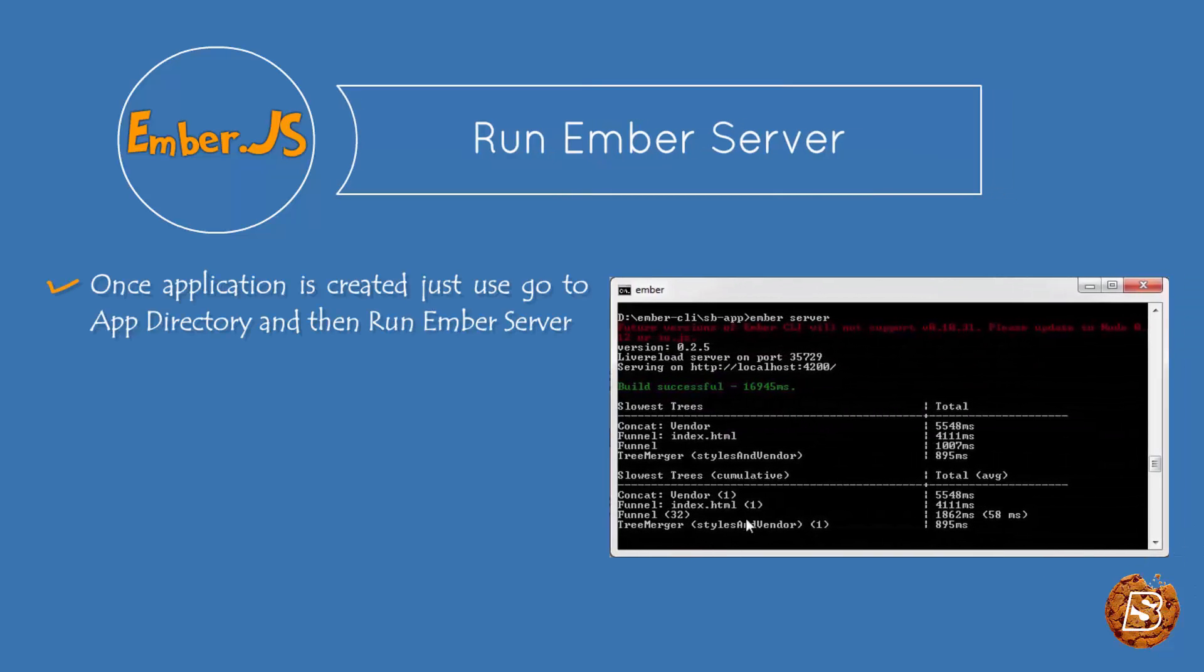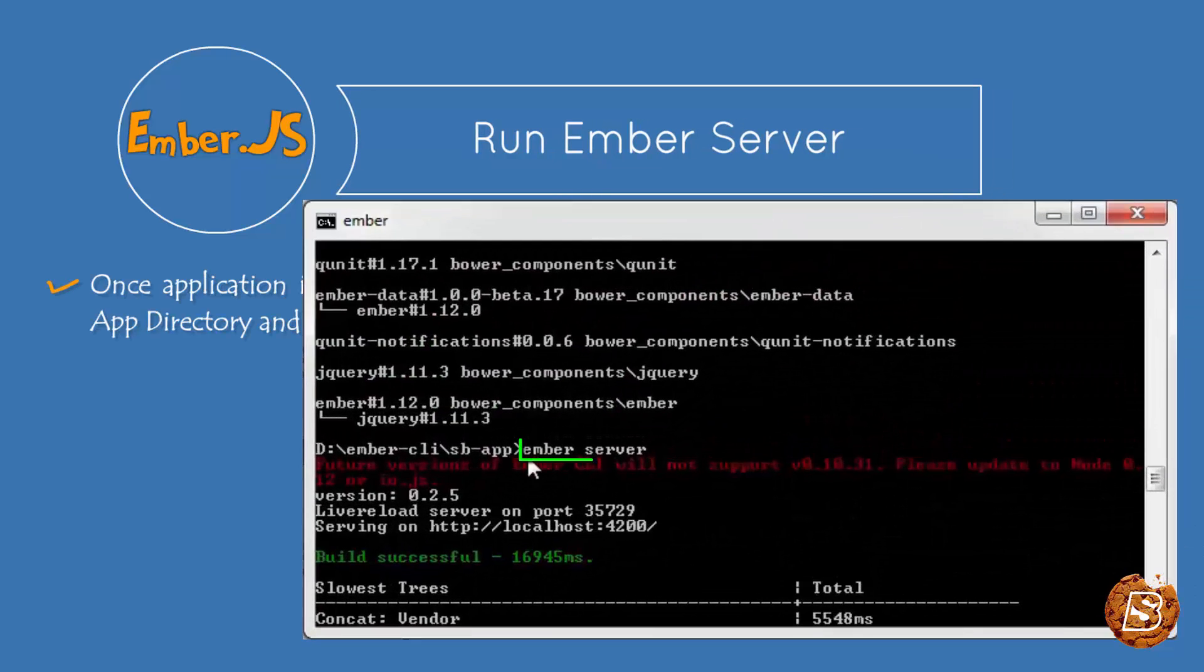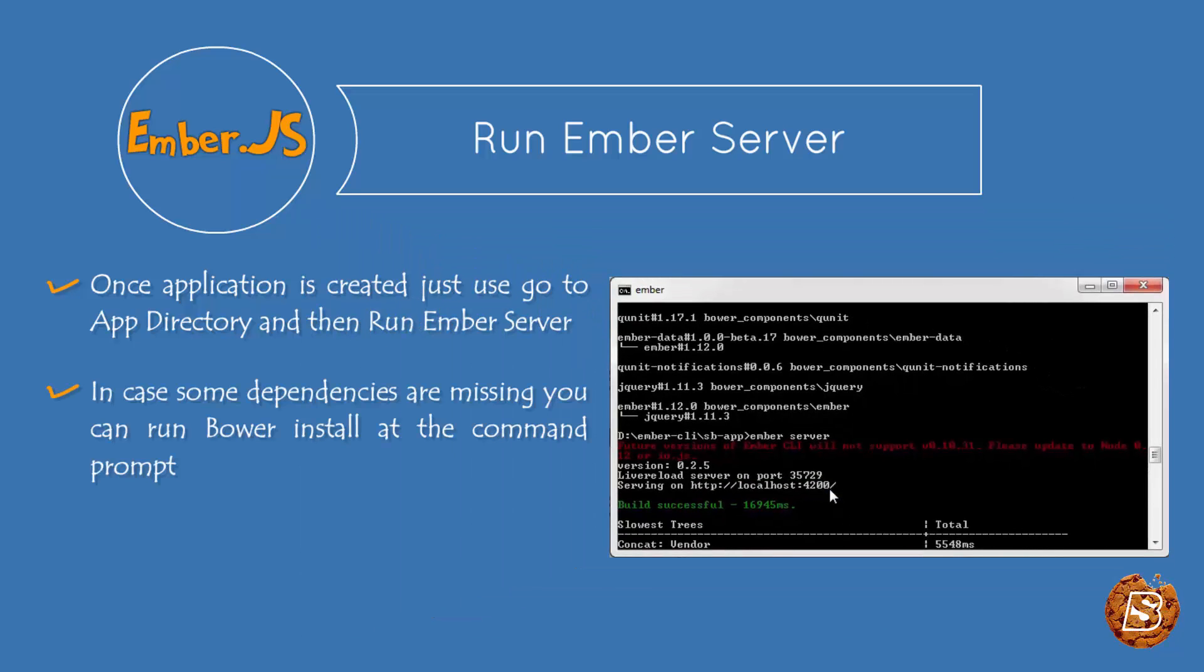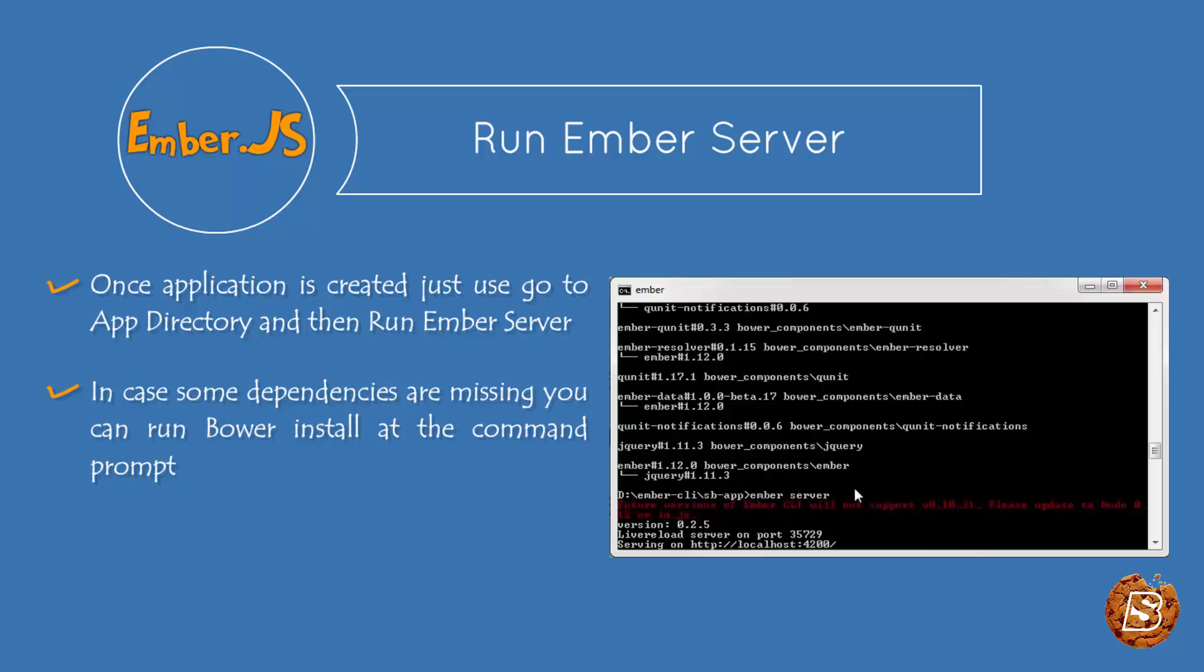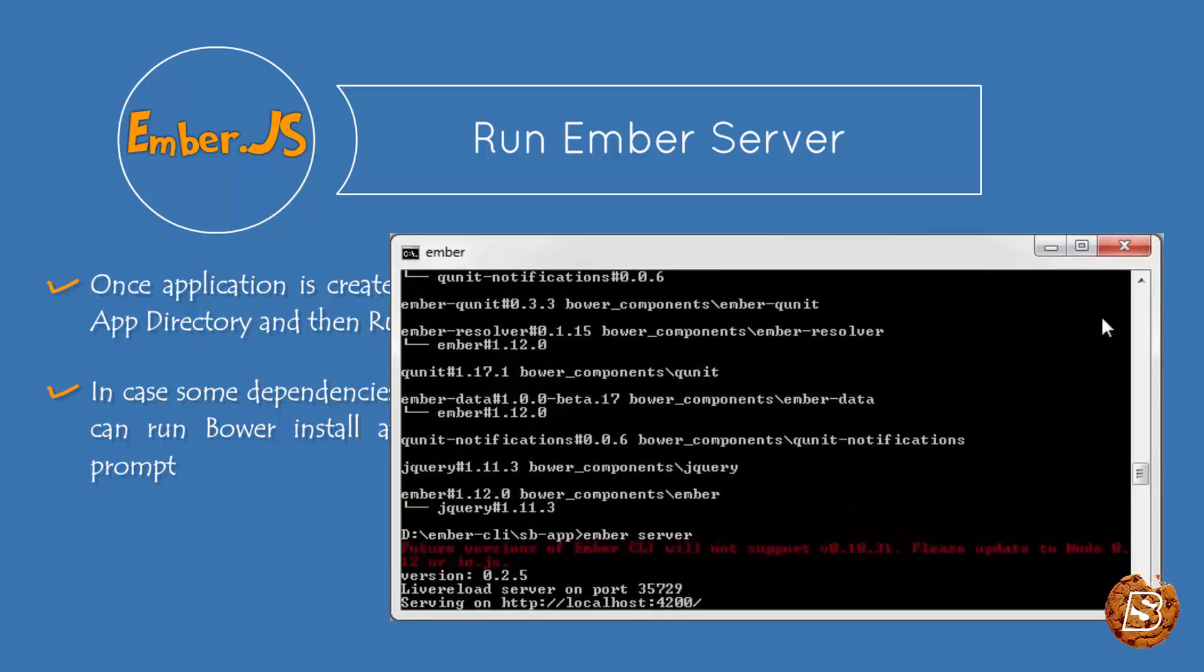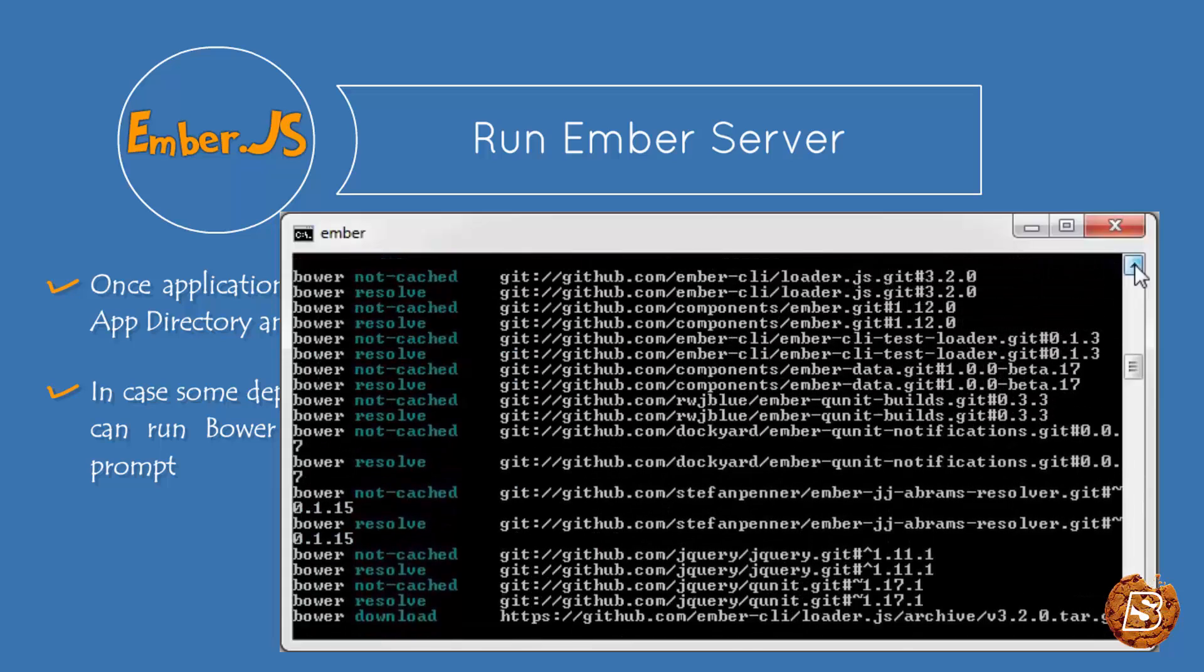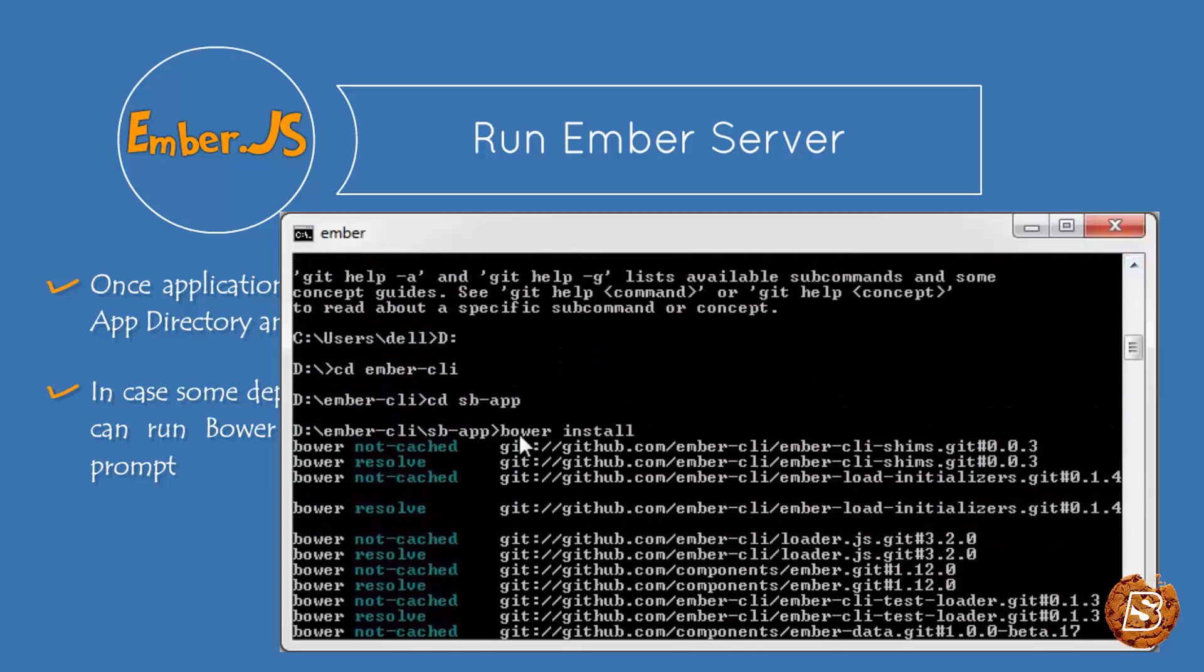So if I show you over here, just take a close look - ember server. Now if everything is installed properly, the server will provide you one URL localhost:4200. In case it fails, it will simply tell you to install all the dependencies. To install the dependencies, you can simply go ahead and run bower install. So here you can see that we have done that. It installs all the dependencies.